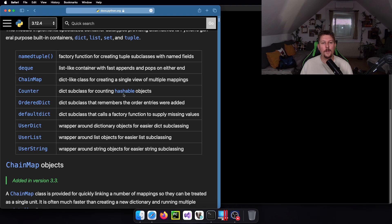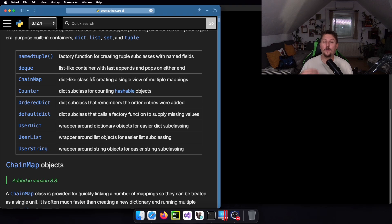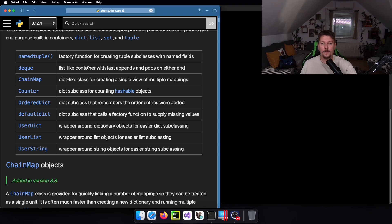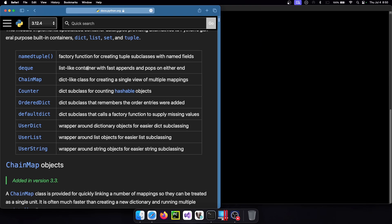Technically it's going to allow you to create a single view of multiple mappings or dictionaries and there are some interesting properties that we have to be aware of when using it. So let's jump right into it.